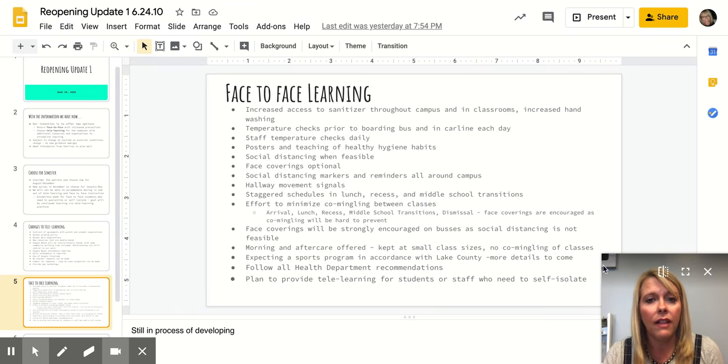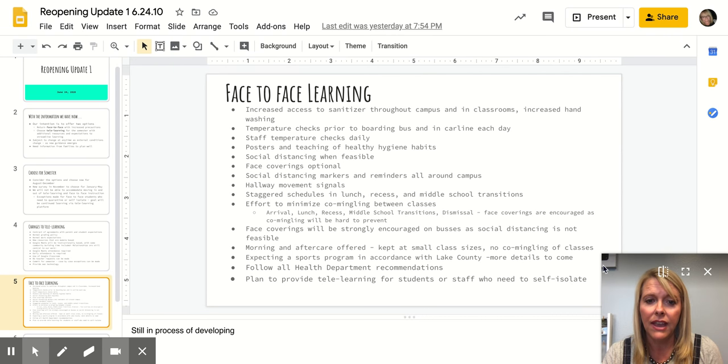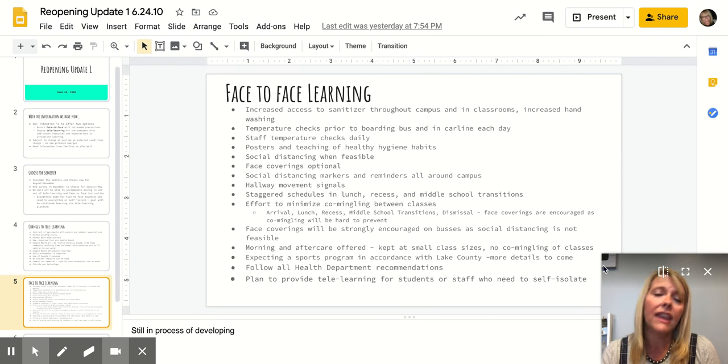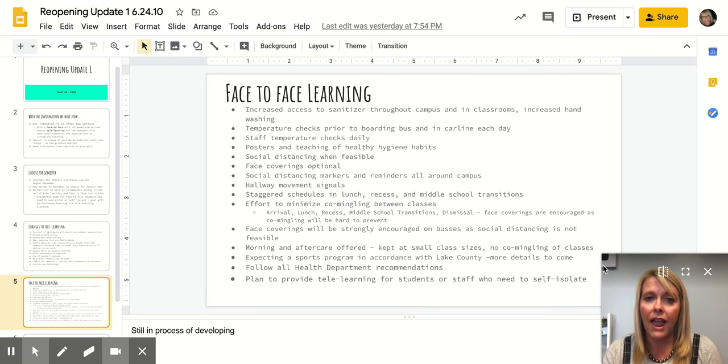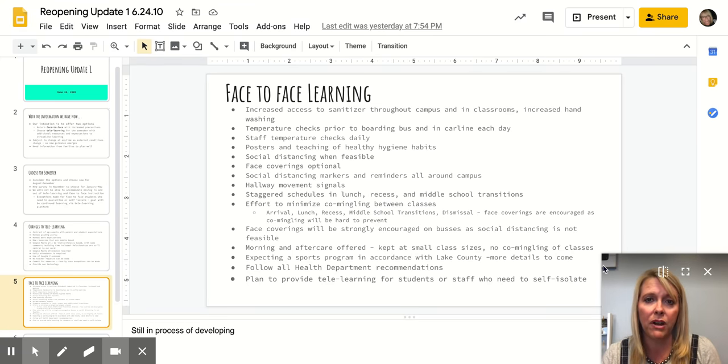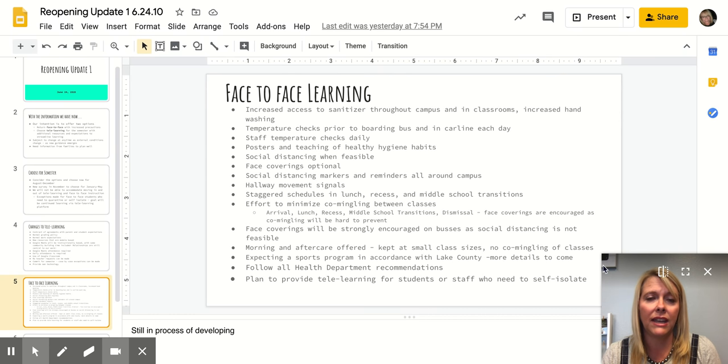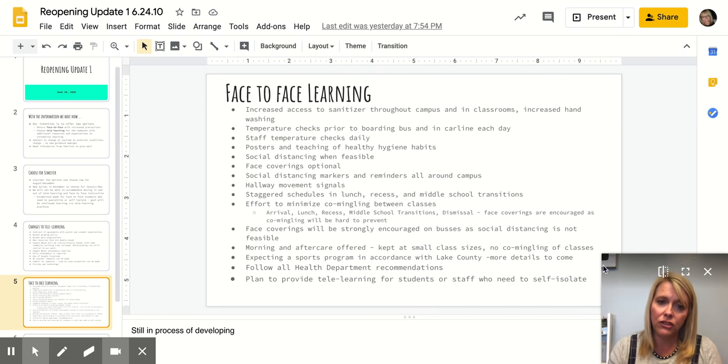We'll of course follow all health department recommendations for our staff. And then in the case that somebody does need to self-isolate or quarantine, we'll have that telelearning platform up and running for them so that we can continue the learning for our students.